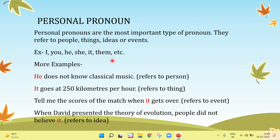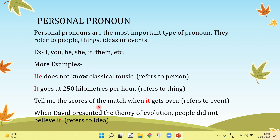Let's see more examples. 'He does not know classical music.' — refers to a person. 'It goes at 250 km per hour.' — refers to a thing. 'Tell me the scores of the match when it gets over.' — refers to an event.